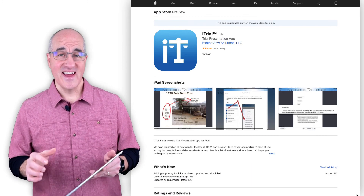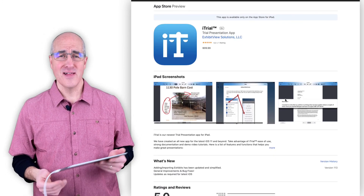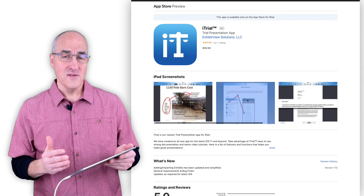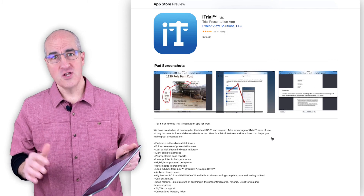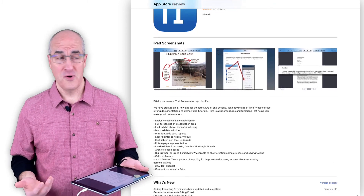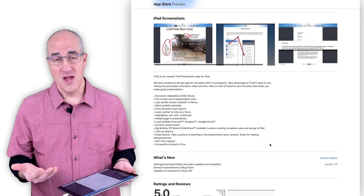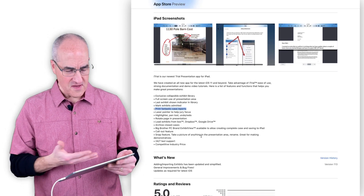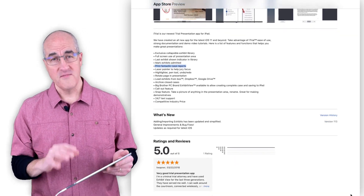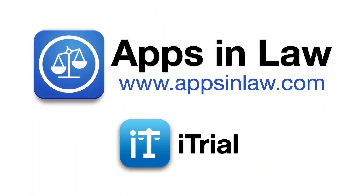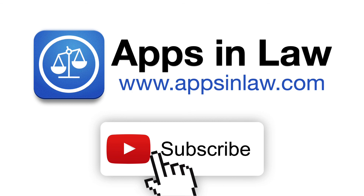The iTrial app is $99 in the App Store. Some people might think that's a little steep, but compare that to the price of a full-fledged trial presentation software package for a laptop, plus all the bells and whistles and functions you get from the iTrial app right from your iPad — well worth the price. Please subscribe to the Apps and Law YouTube channel and click the bell to get notified when new videos are posted. You can also subscribe to the Apps and Law blog at appsandlaw.com. Thanks for watching.